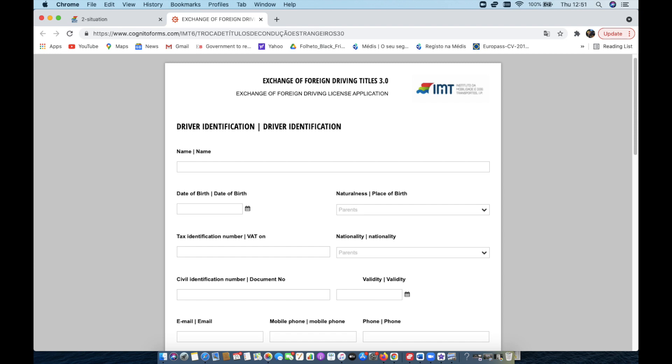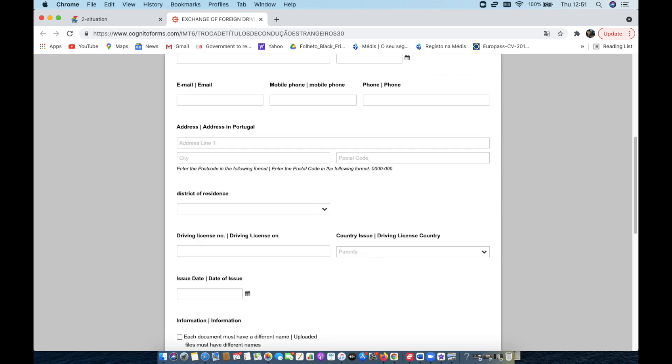So name, date of birth, country of birth, your tax ID. So you do need to have that, your residence card, the ID on your residence permit, and then the email, phone number, things of that nature, pretty basic background info, your address, your current driver's license, and the country that it's been issued in. All of that's pretty rudimentary and simple.